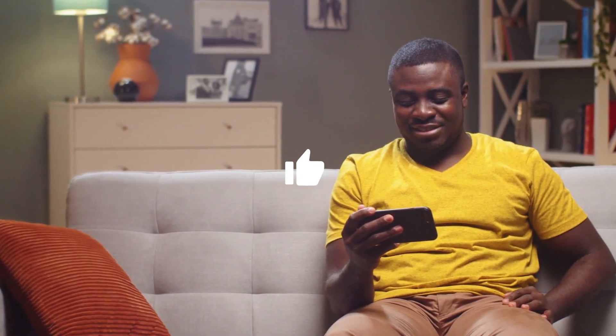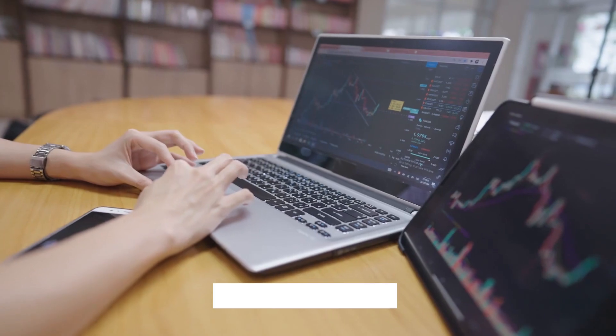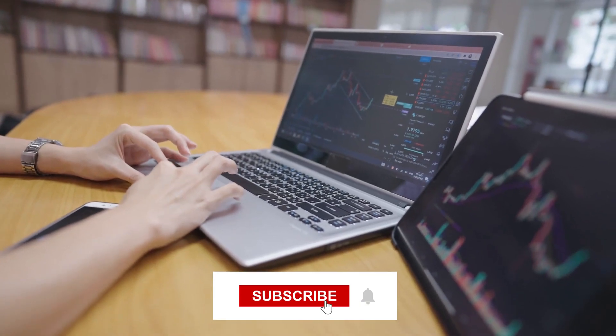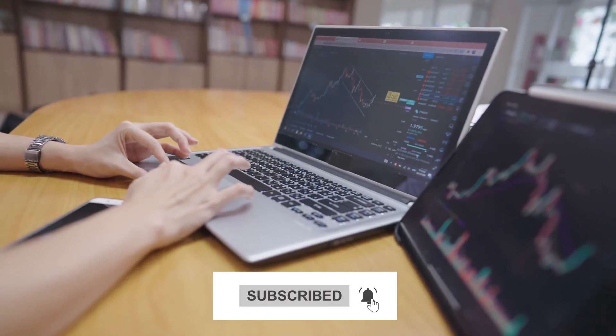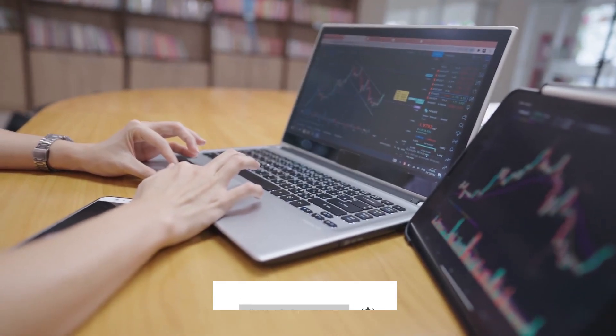Before we start, leave a like on this video if you found it helpful. Also subscribe to our ProFinance YouTube channel and hit the bell icon as well.